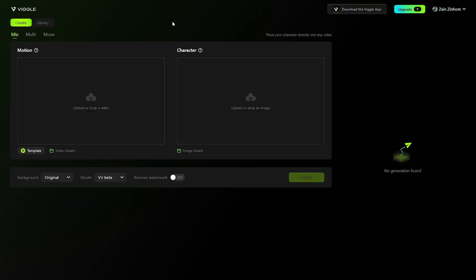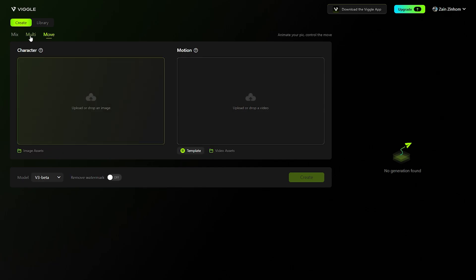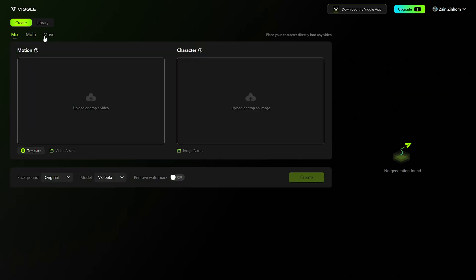First, you will have to create an email on Vigil AI in order to use it, or you can simply sign in using your Google account or Apple account. Now after signing in using my Google account, here you will have this menu. You can actually do multiple things, but here I will just show you the mix panel.